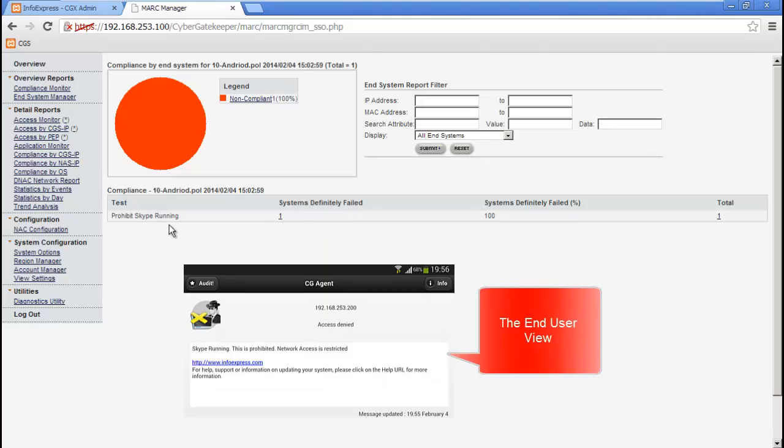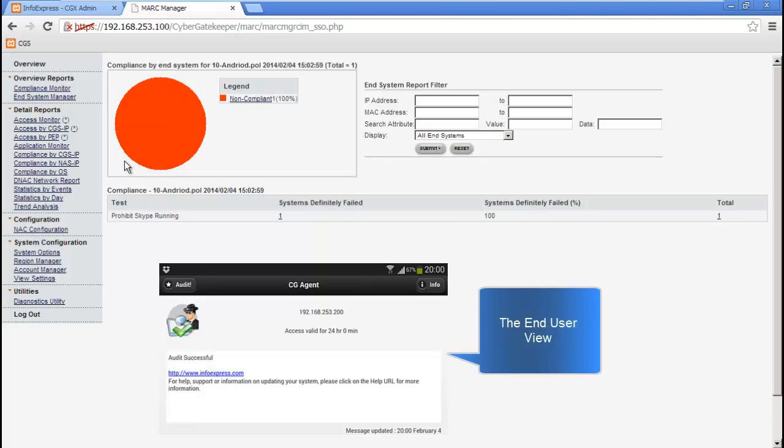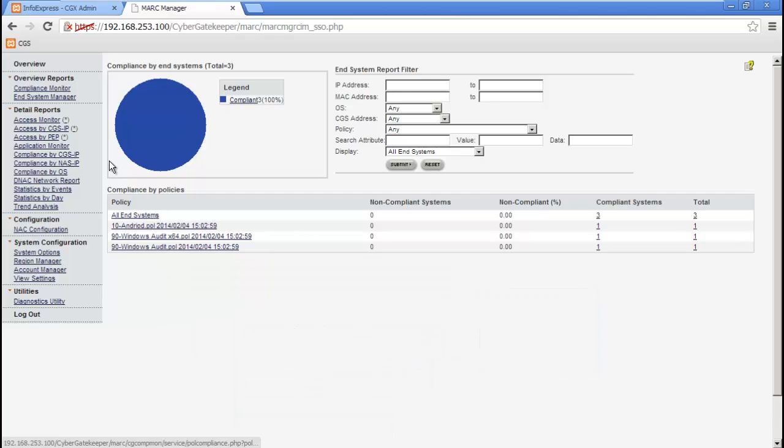For this device to be on the network, it needs to pass compliance, so we'll make it compliant. Now that it's passed compliance, we'll refresh the monitor, and we see that the Android device is also compliant.